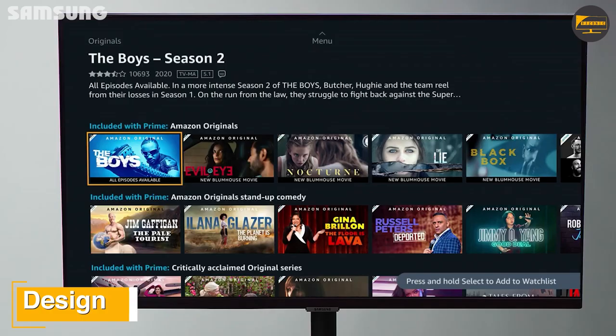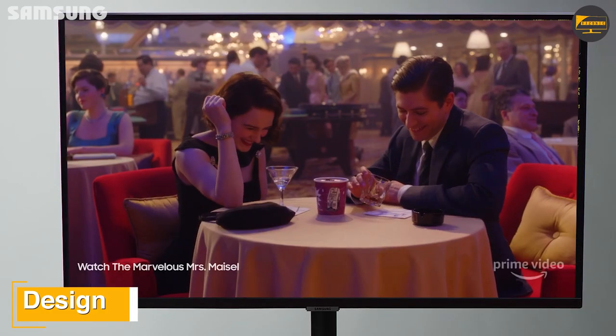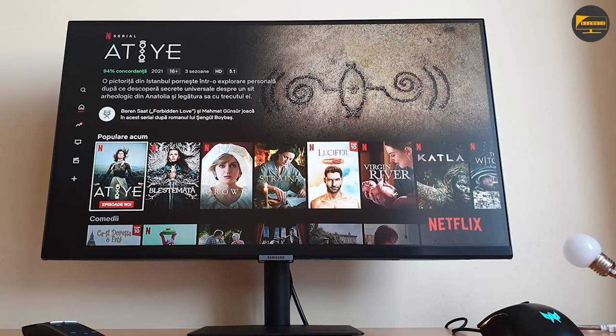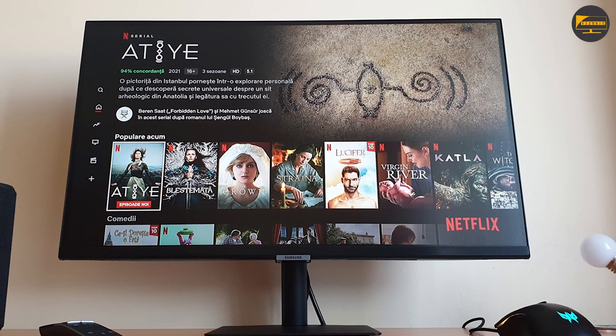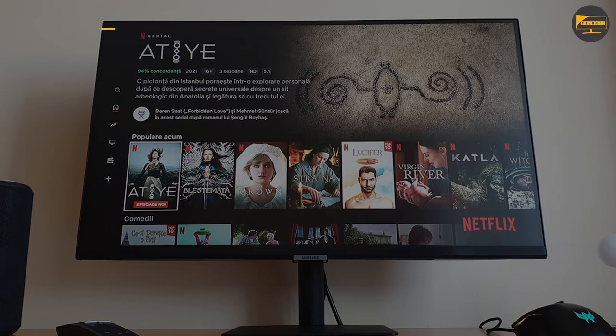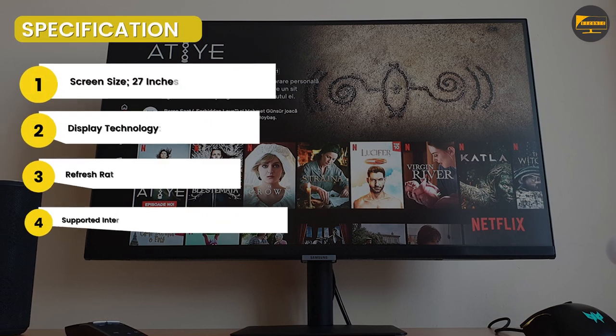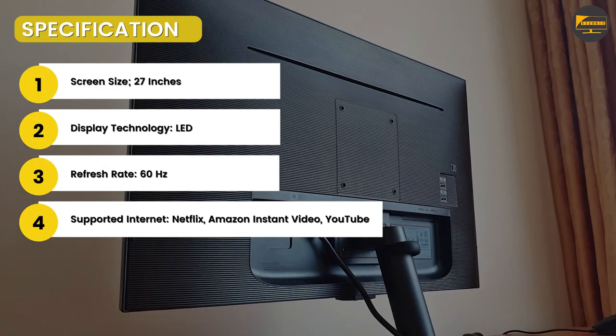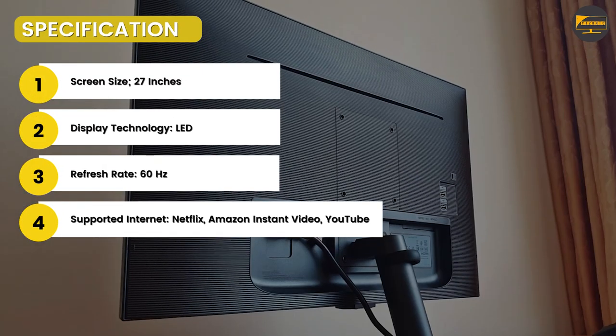Design. The design of the Samsung Smart Monitor looks more like a TV rather than a monitor, and that's because it integrated Samsung's design language for TV onto this monitor. The back of the monitor has a plain striped look with Samsung's logo that is located on the left.